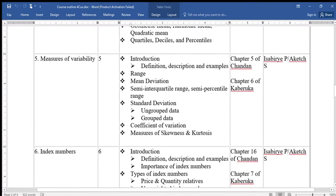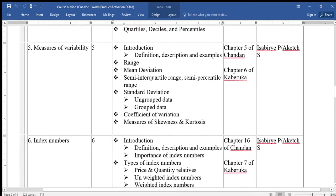Topic five is called Measures of Variability, also known as Measures of Dispersion. We shall look at the definition, description, and examples, and cover range, mean deviation, semi-interquartile range, semi-percentile range, standard deviation for grouped and ungrouped data, coefficient of variation, and measures of skewness and kurtosis.